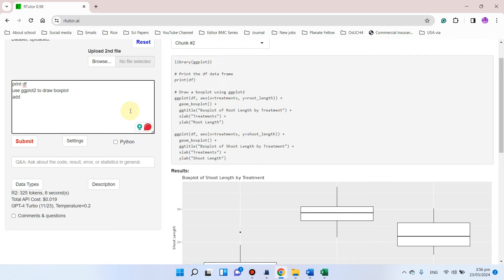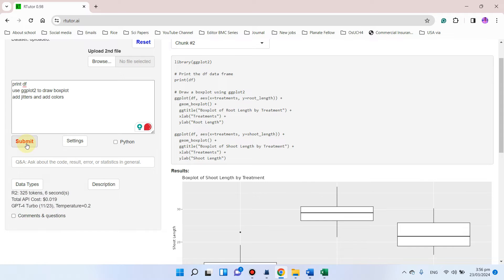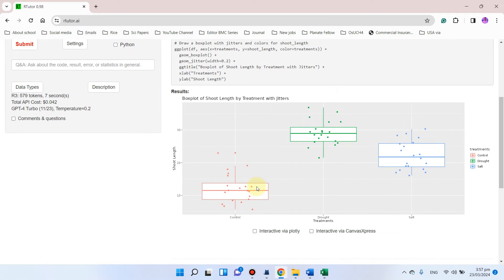You can write 'add jitters and add colors', so we can simply click on submit. You can see now colors have been added, and here we have control, drought, and salt, and here we have the key.